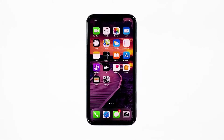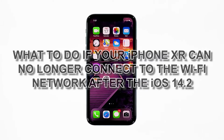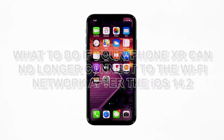When an iPhone can no longer connect to a Wi-Fi network that it used to get internet connection from, the problem can be with the network device or there's an issue with your iPhone itself. You need to troubleshoot your devices to know what causes the problem, and that's what we're going to do here. In this video, I will be showing you what to do if your iPhone XR can no longer connect to the Wi-Fi network after the iOS 14.2 update.